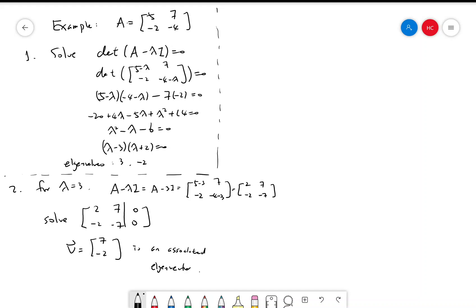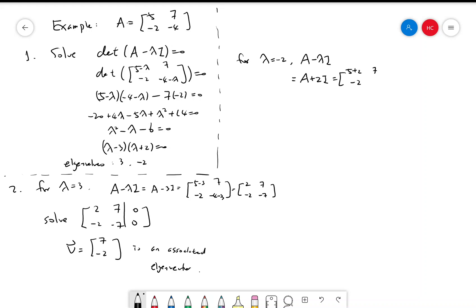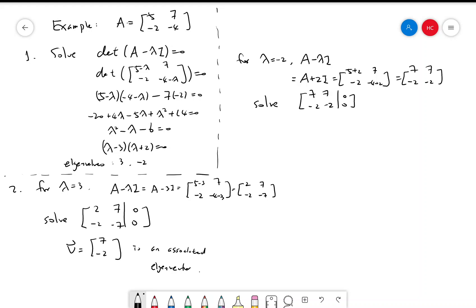For lambda equal to negative 2, A minus lambda·I is A plus 2I, which is [[5 plus 2, 7], [-2, -4 plus 2]] equals [[7, 7], [-2, -2]]. Solving this equation, v equals [1, -1] is an associated eigenvector.